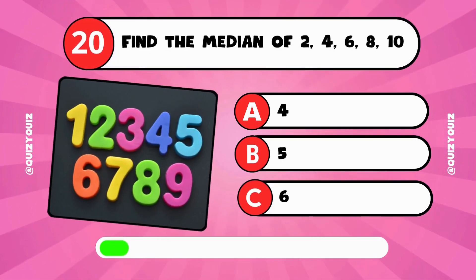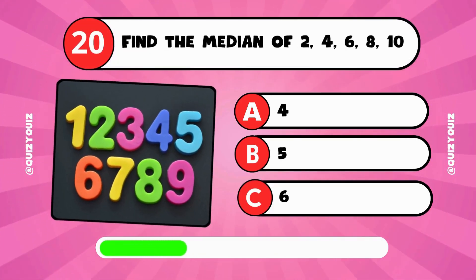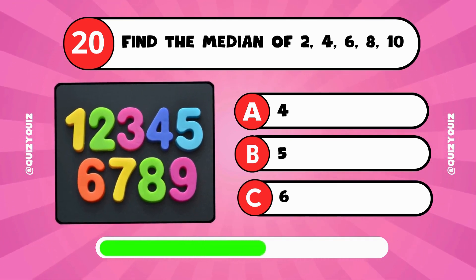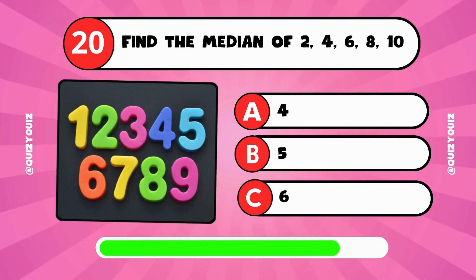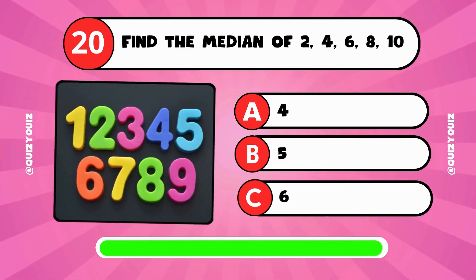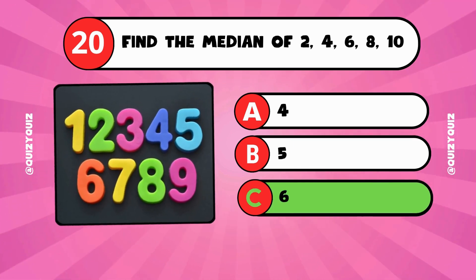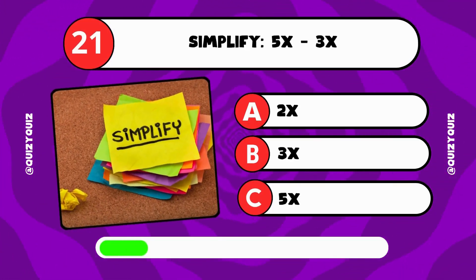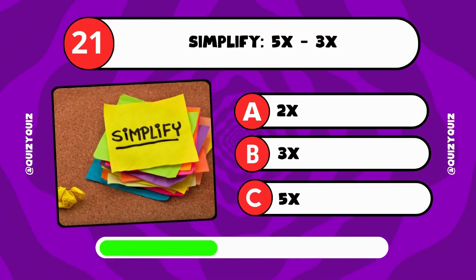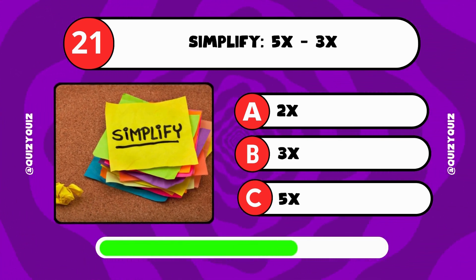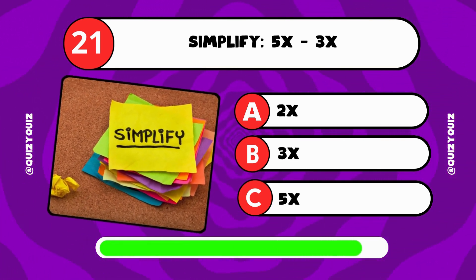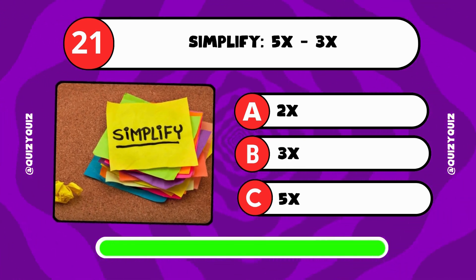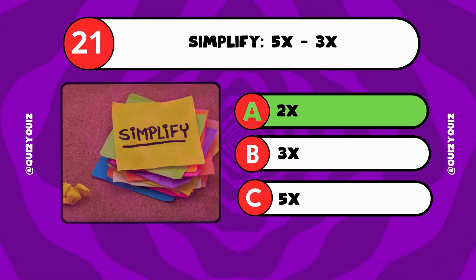Find the median of 2, 4, 6, 8, and 10. Is it 4, 5, or 6? The answer is C, 6. Simplify 5x minus 3x. Is it 2x, 3x, or 5x? The answer is A, 2x.